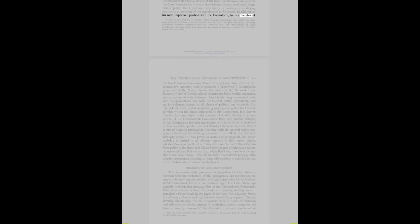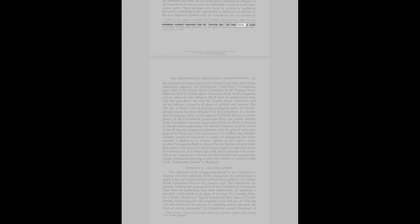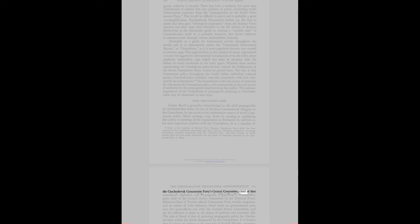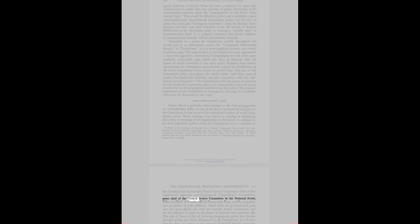Bares, perhaps, even shares in creating or modifying that policy at meetings of the organization in Bucharest. In addition to his most important position with the Cominform, he is a member of the Czechoslovak Communist Party's Central Committee, chief of that committee's agitation and propaganda commission, press chief of the Central Action Committee of the National Front, editor-in-chief of Tvorba, official Communist Party weekly magazine, and an author of wide influence. Bares holds no governmental post and yet his influence is great in all phases of political and economic life.